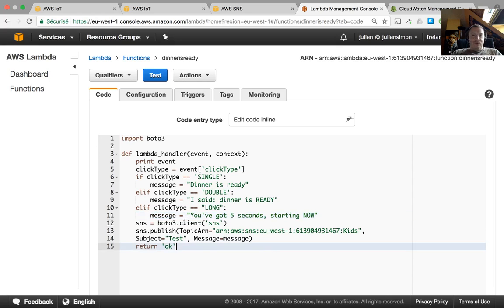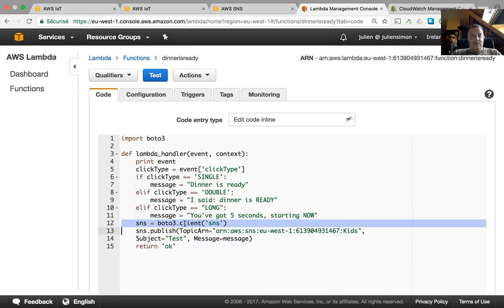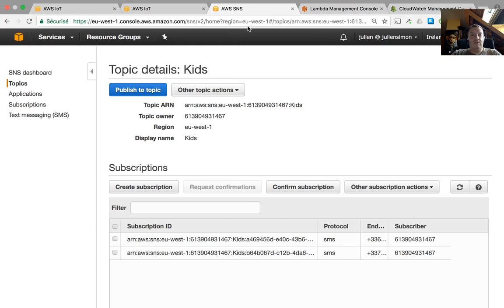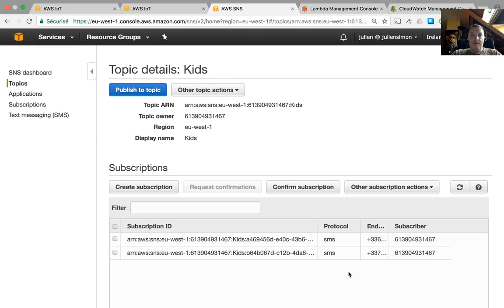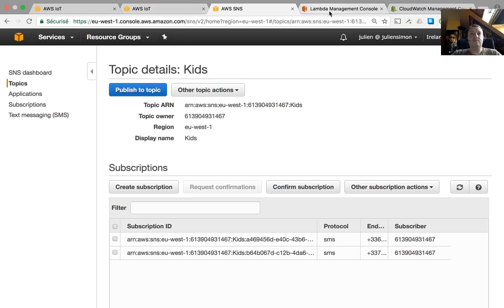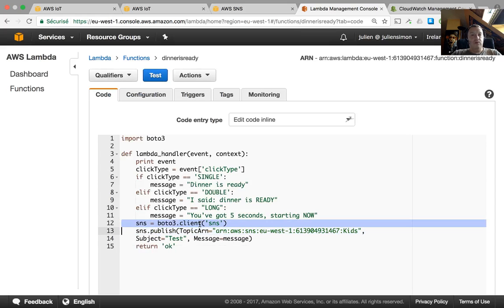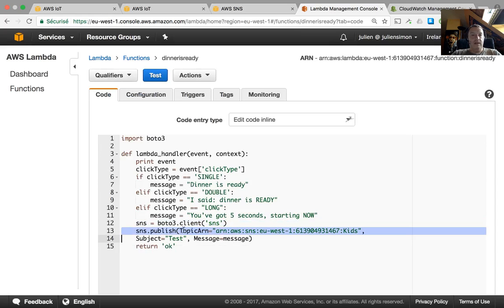So what am I going to do with this? I'm going to send that to an SNS topic. So I created an SNS topic with the phone numbers of the kids. I've got two. So here are the phone numbers. And so that notification is basically going to send an SMS message to both of the kids. So that's what I do here. Grab an SNS client and publish my message on this topic here.